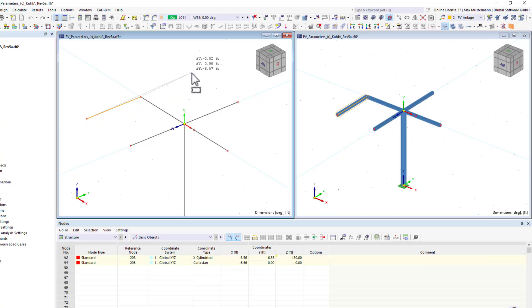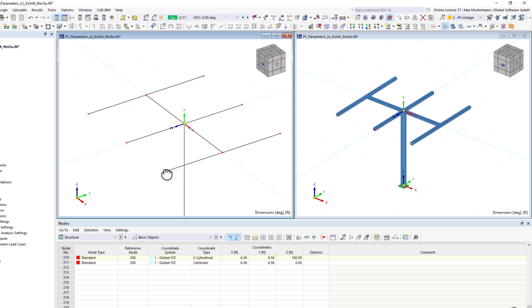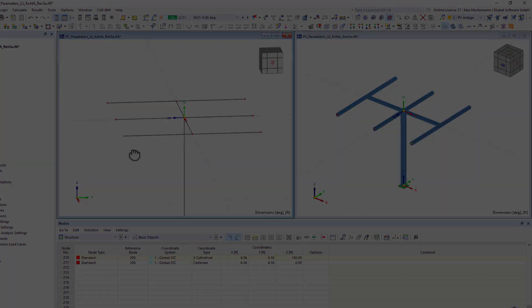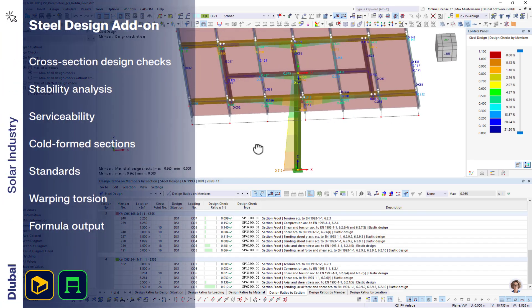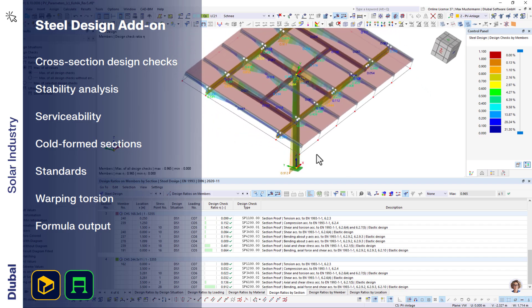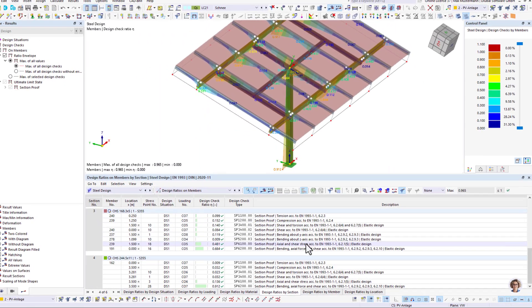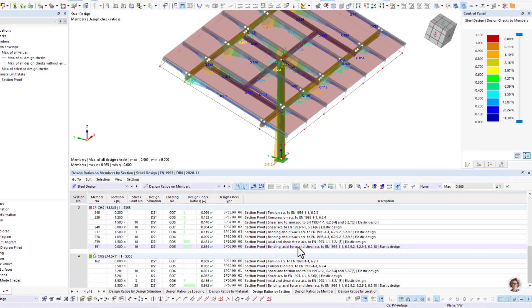Model your structural systems in our two main programs, RFEM and RSTAB. Design your structures according to individual international standards using various add-ons, such as steel or aluminum design.